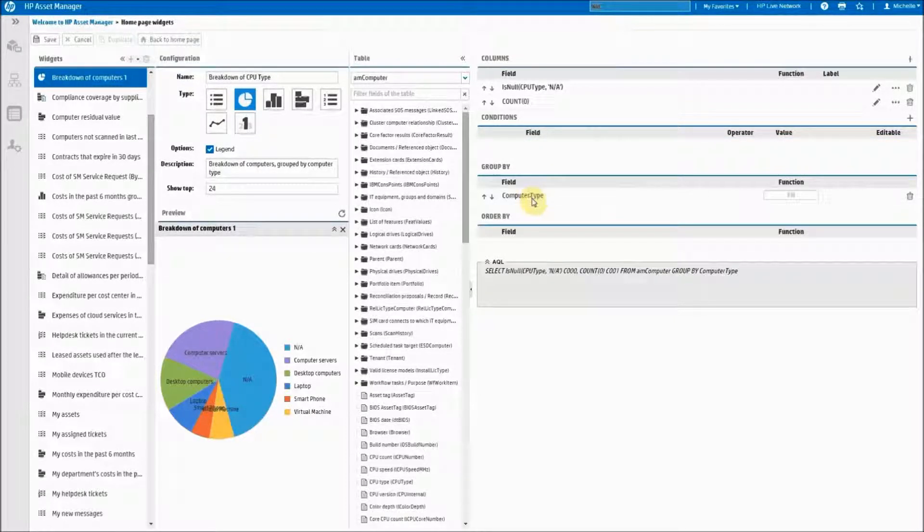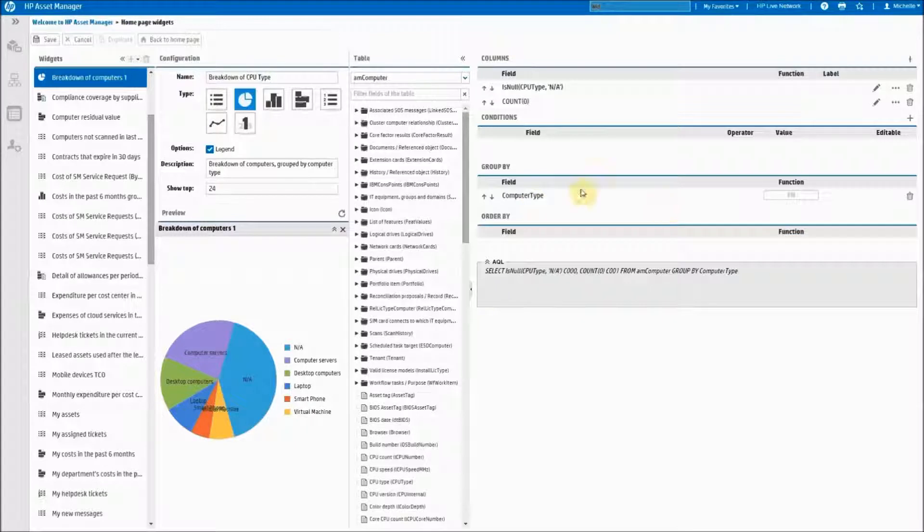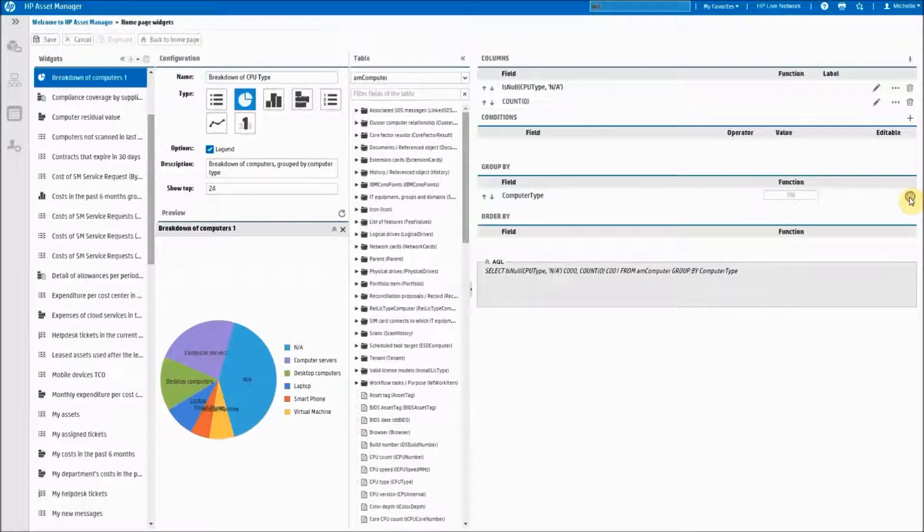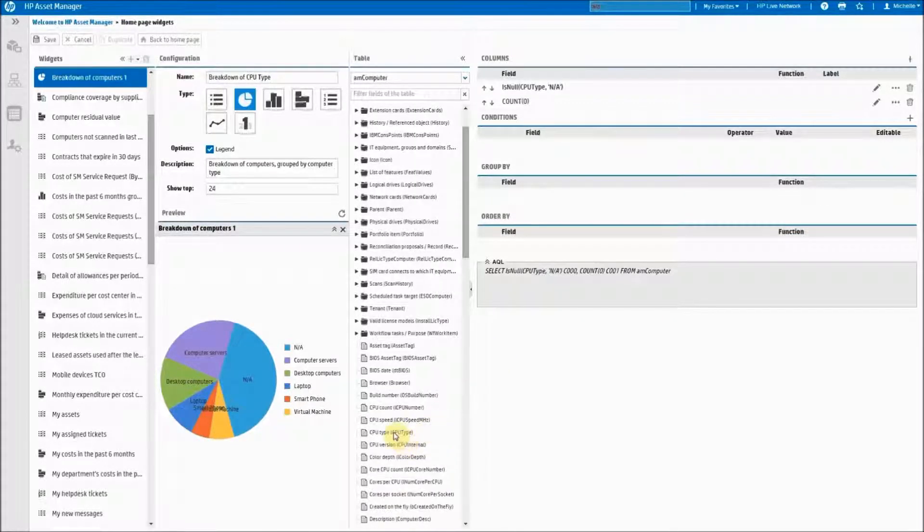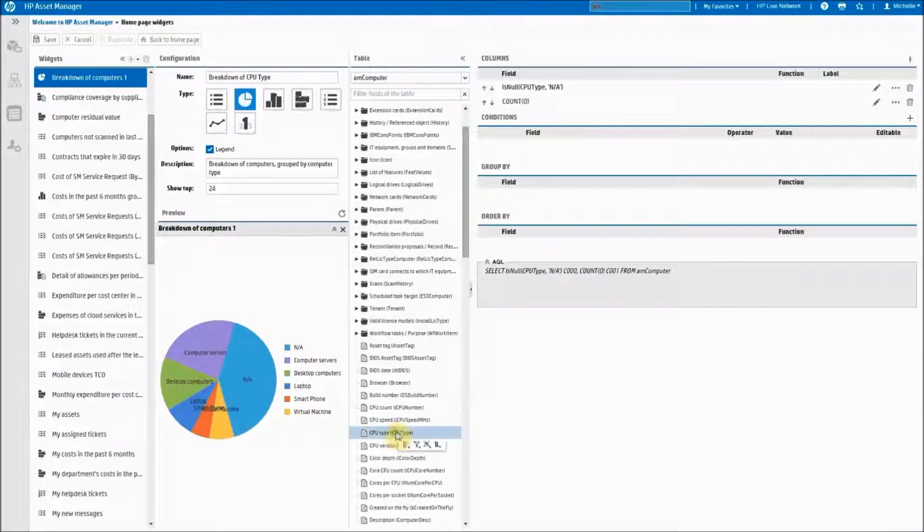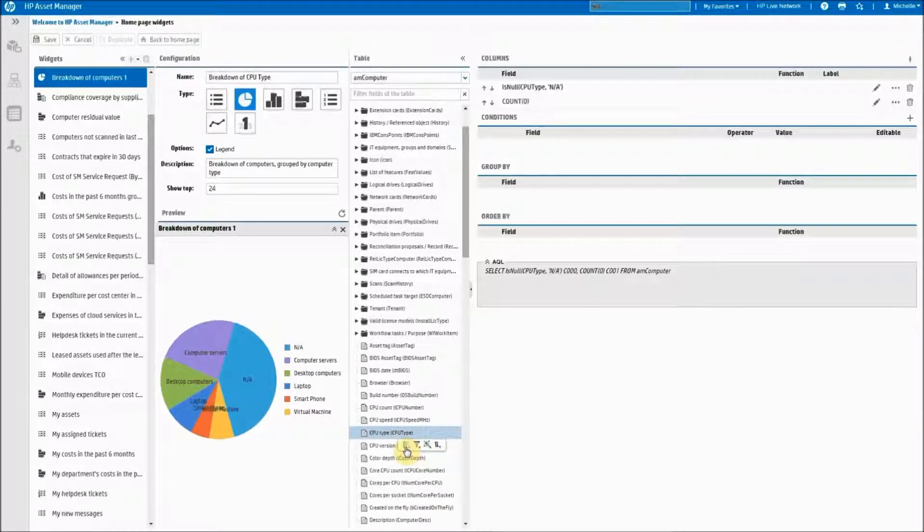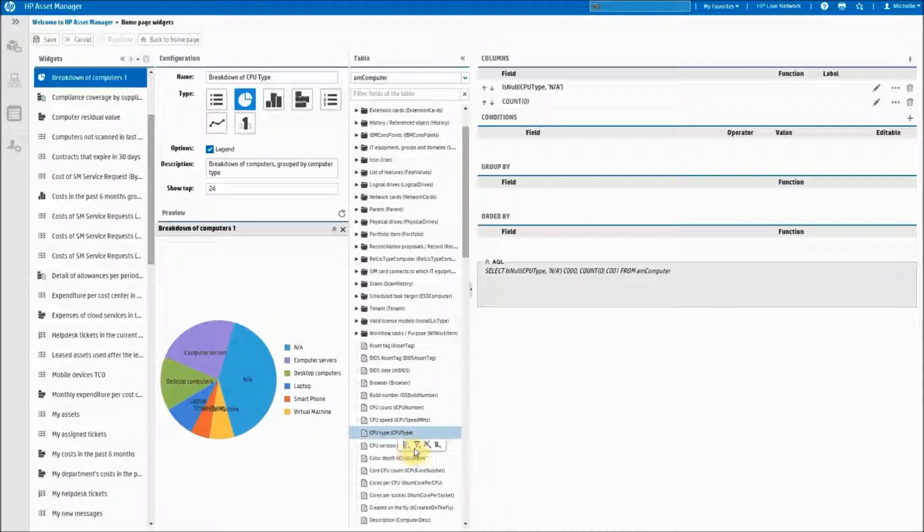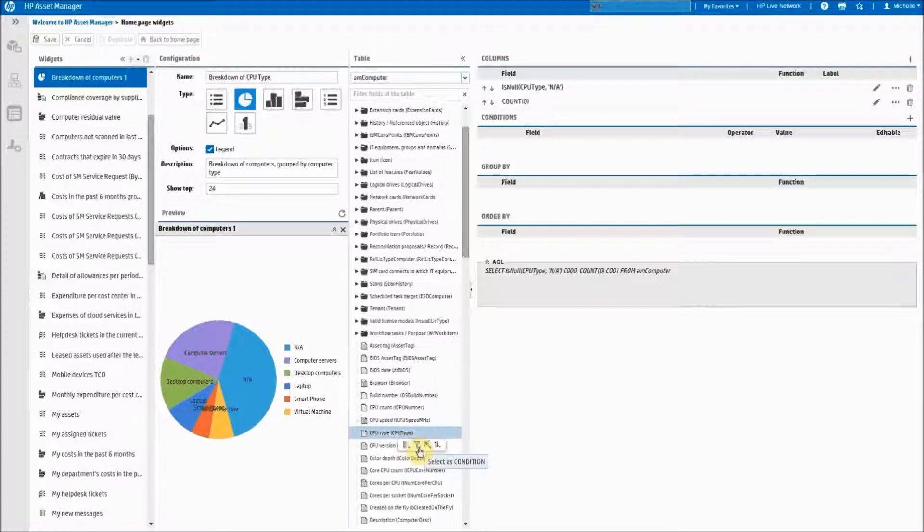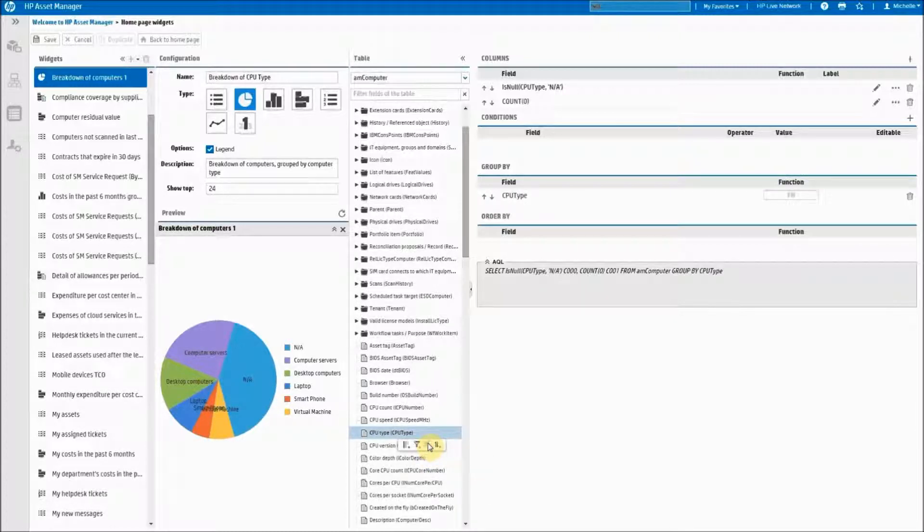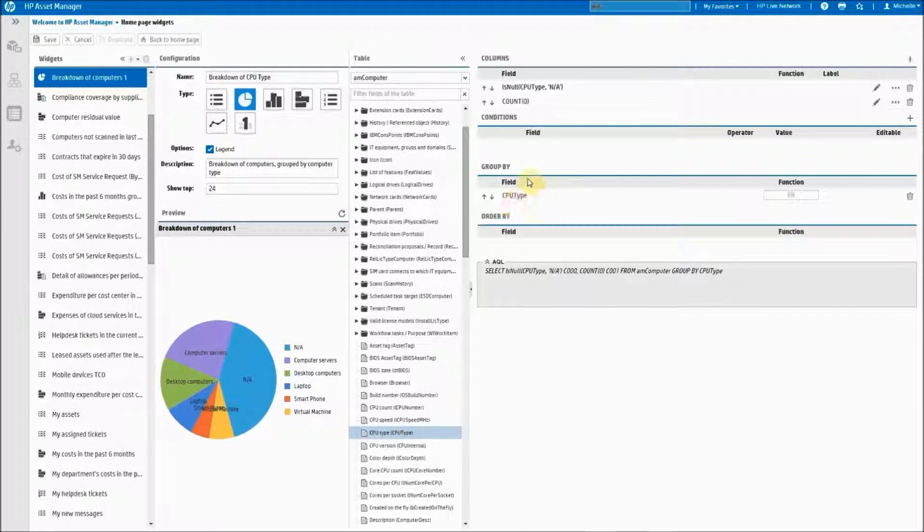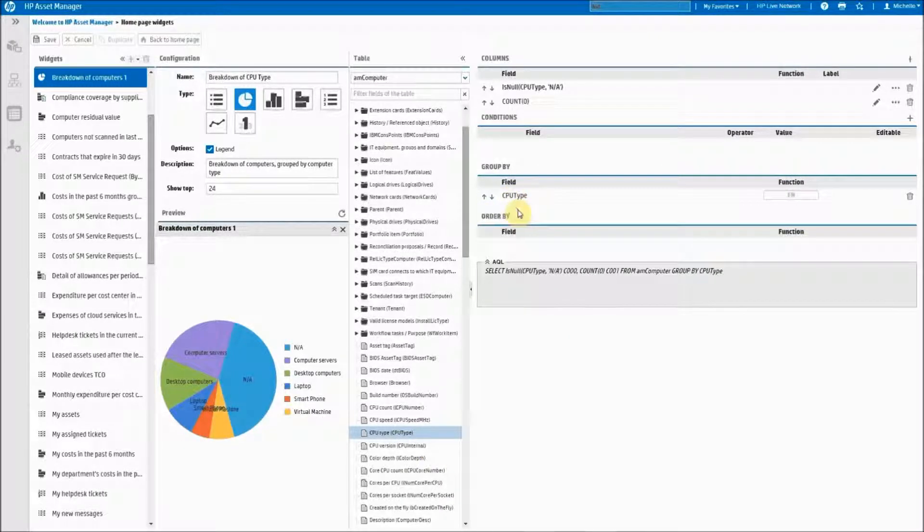And this group by type cannot be edited so you have to remove it. Find the field that you were looking for. When you click on it, you get several little icons down here. You can select as a column, select as a condition and write your condition expressions, or in this case we want to select as a group by. So as you can see it added over in this section.